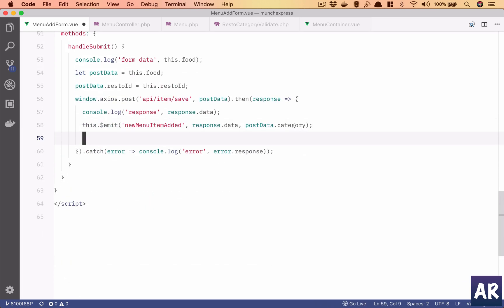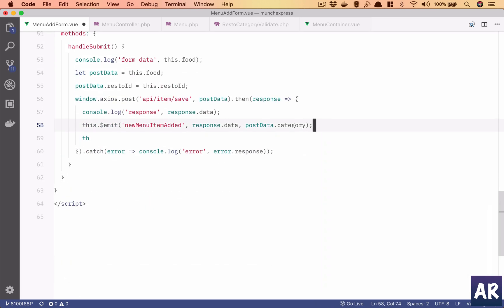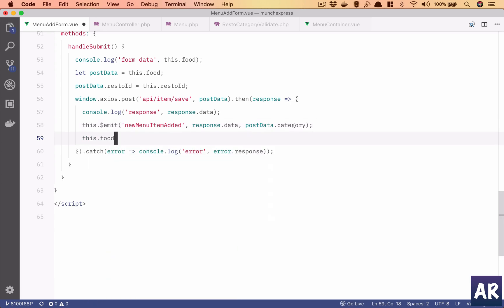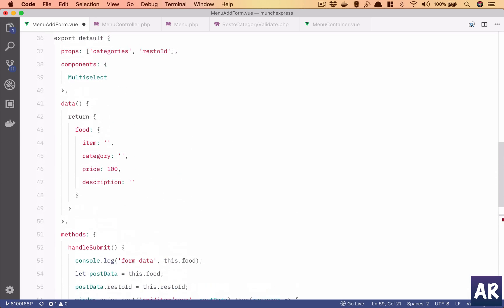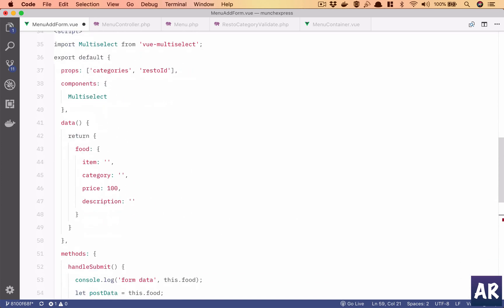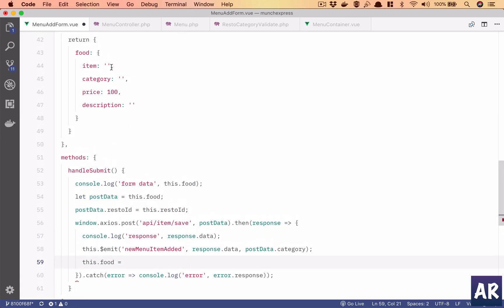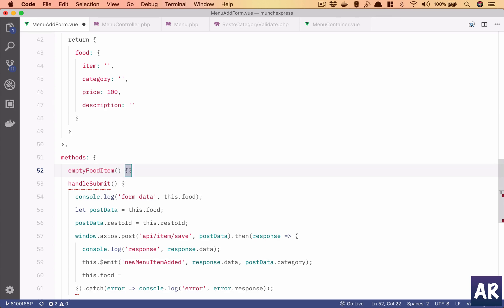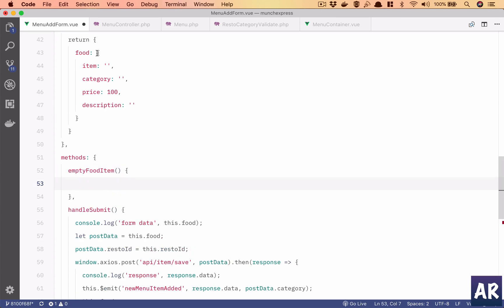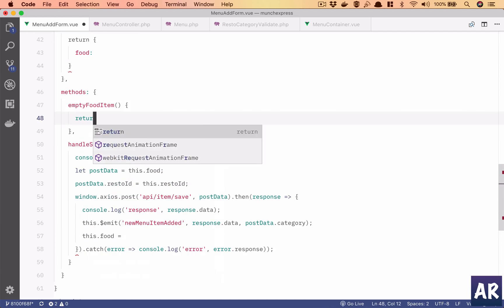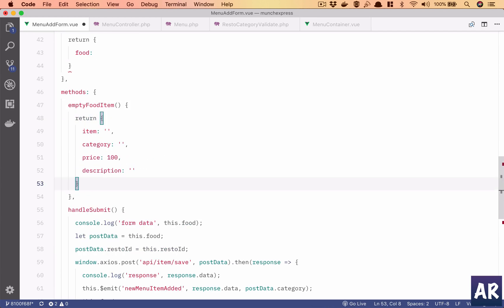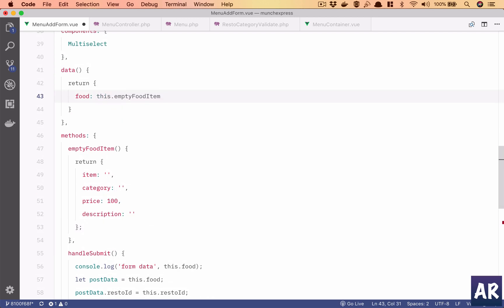So yeah, the only thing is once we have emitted this, I can say this dot, oops, this dot food is equal to... I need to empty it and I don't want it to repeat so what I can do is empty food item is a function which returns me this.